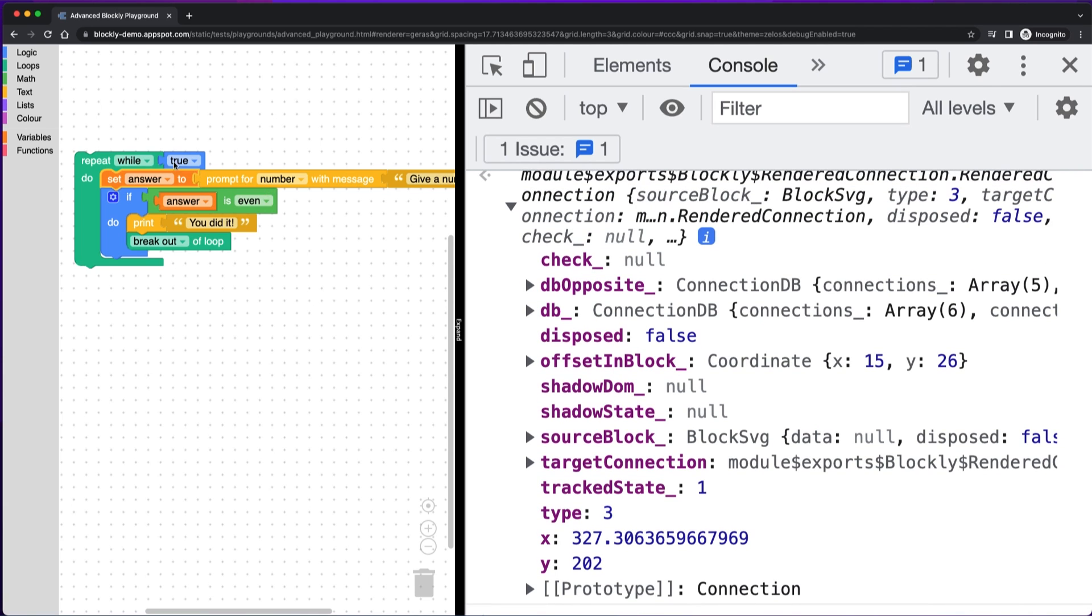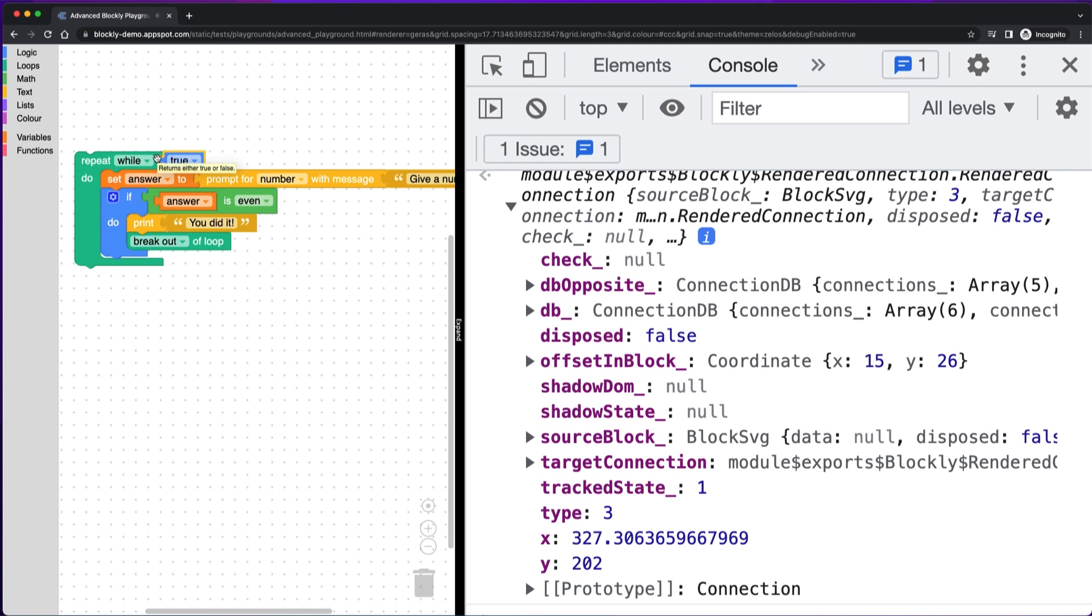And then same for output connections. So these blocks with the puzzle pieces like this, that's an output connection. So if you need to check what that's connected to, that's another way to get it.